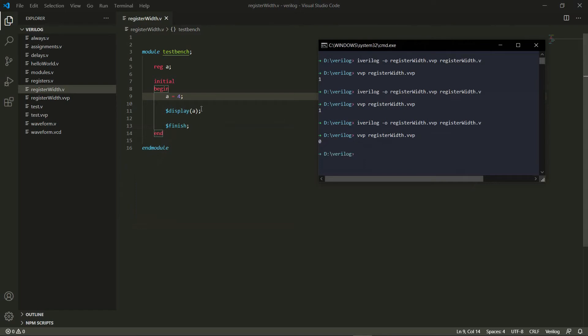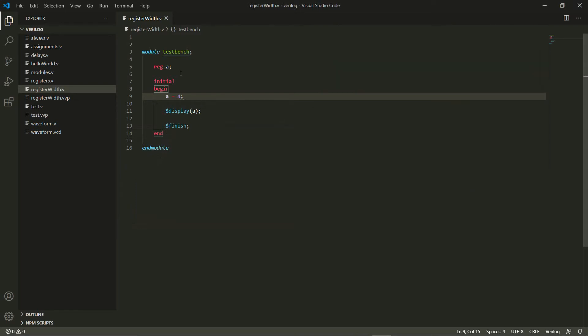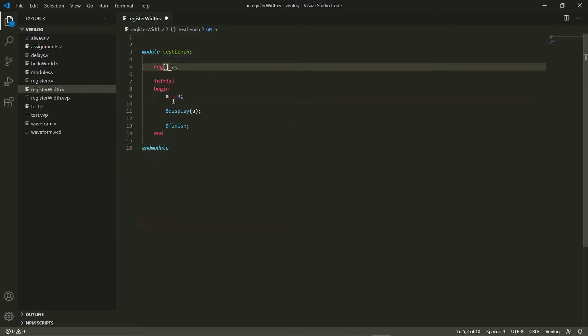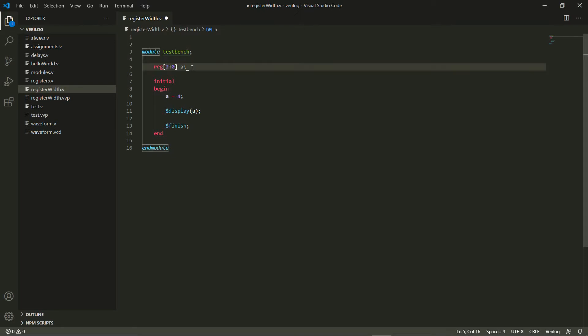So we need some way to let Verilog know that this actually is a three bit register. And the way to do that is to just have a square bracket here and then I do a two colon zero, which means that my register needs to have three bits: the zero bit, the one bit and the two bit. Remember this needs to be n minus one.